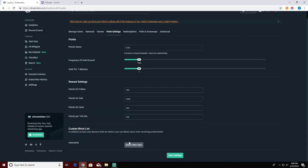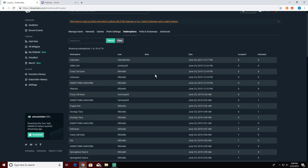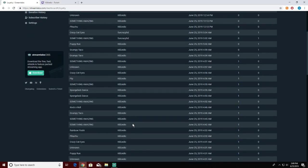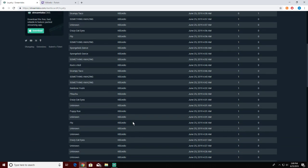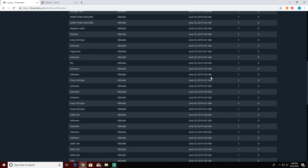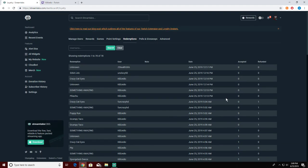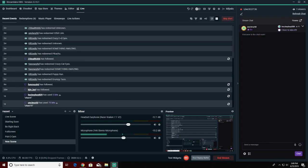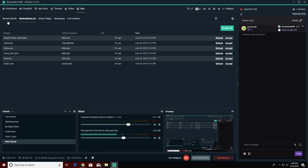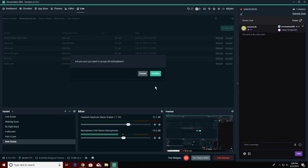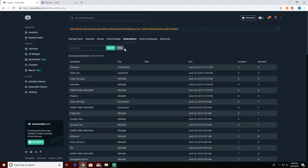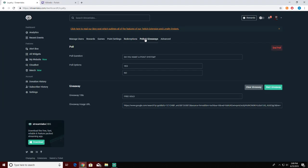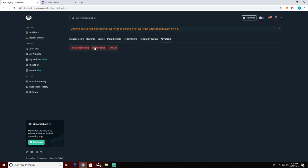Then redemptions - this is where you can see where everybody has redeemed everything, what they've redeemed, when they redeemed it, refunded. If you go over to the Streamlabs thing you can see right here I have to accept them all or they get their points back. Polls and giveaways - that's the kind of thing I was showing you. You can easily end polls, start giveaways, start a poll. Advance - this is where you can reset everybody's points, turn the system off, or reset the system in total.